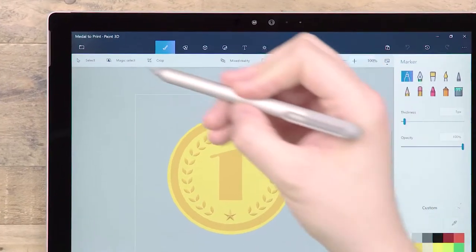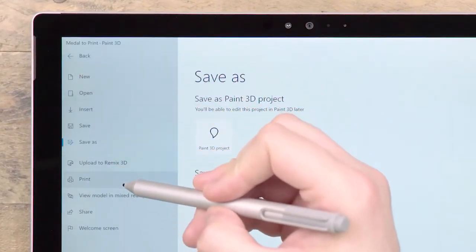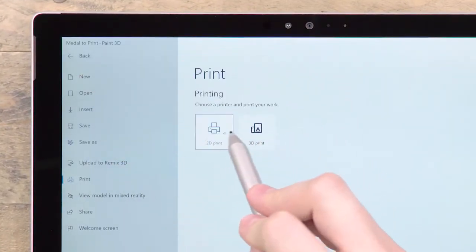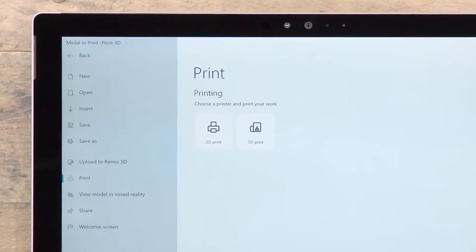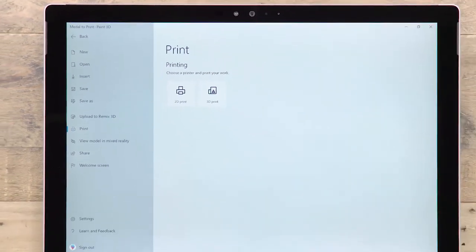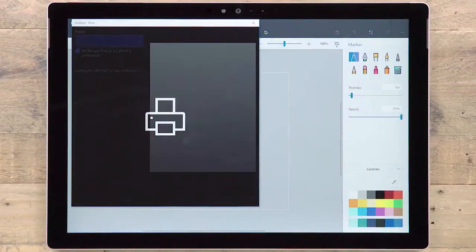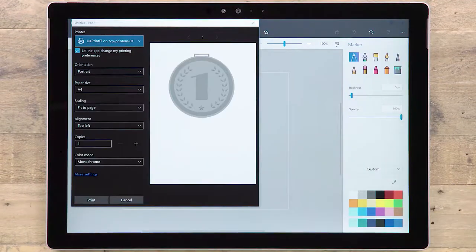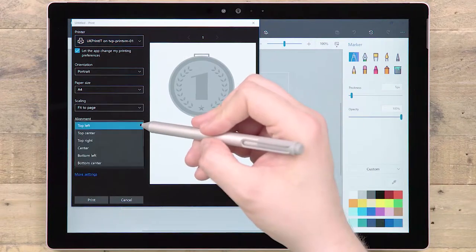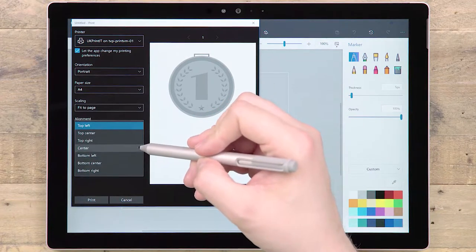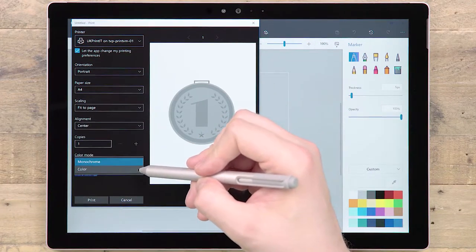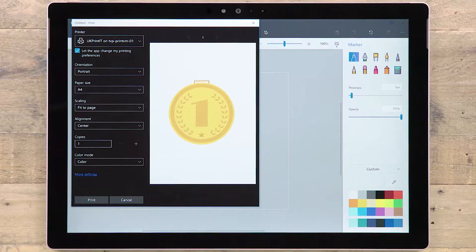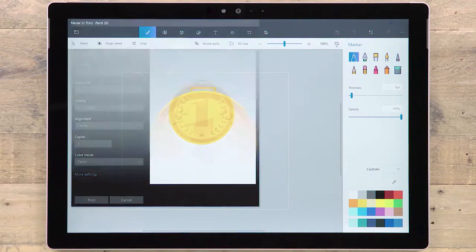Under the menu, you will find options for printing. Paint 3D supports both 2D and 3D printing. If you choose to 2D print, you will be taken to the standard Windows Print dialog panel where you can select options such as orientation, paper size and color mode. The image being printed is taken from the 2D viewing angle.